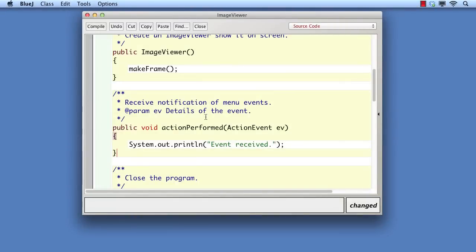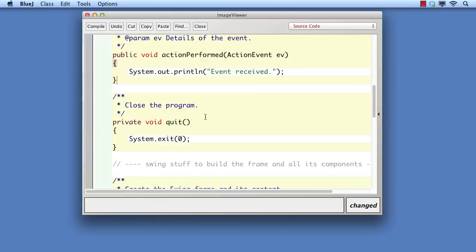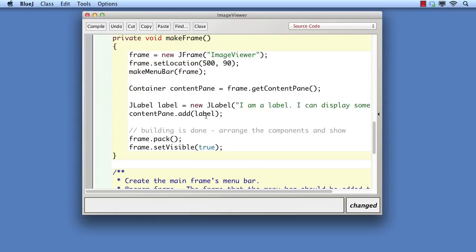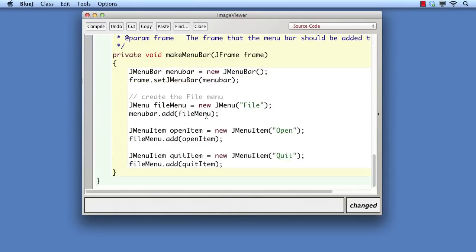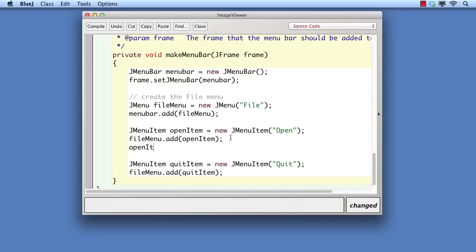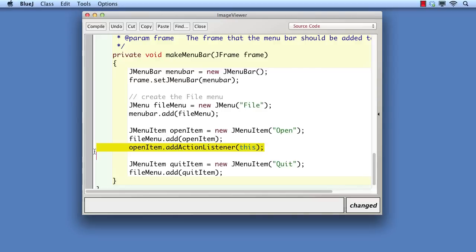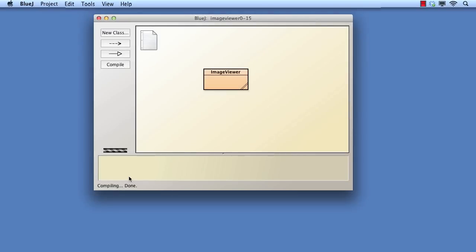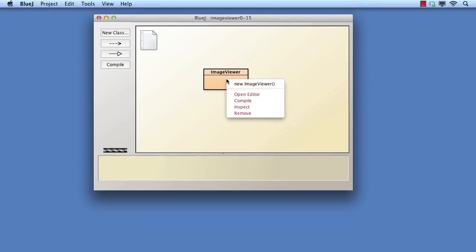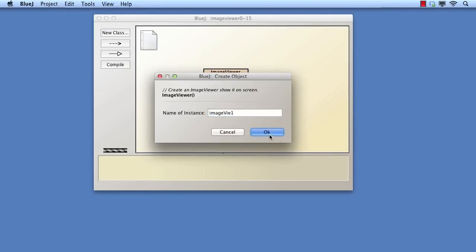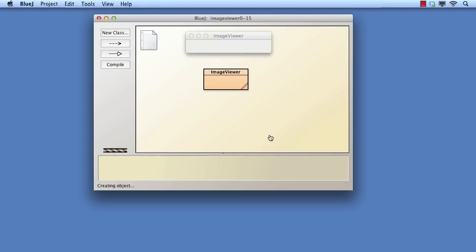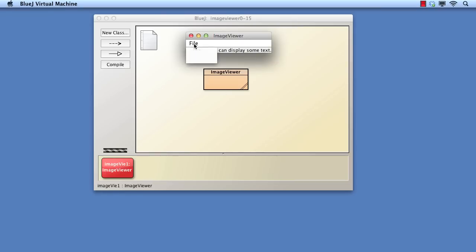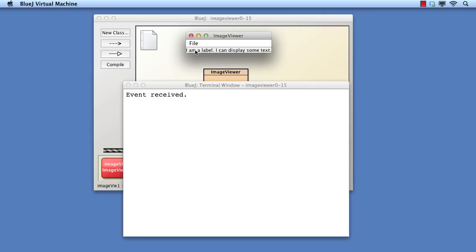Now we must attach the image viewer object as the event handler for the menu items. We'll add it to both menu items to show that the same method will be called for both. Notice that we use this as a way for the image viewer object to pass a reference to itself to the menu item. The menu item will then use that reference to call the action performed method to signal that an event has occurred. Now we can try out this version. We can see that the open and quit menu items are making a callback to the image viewer when they're selected.